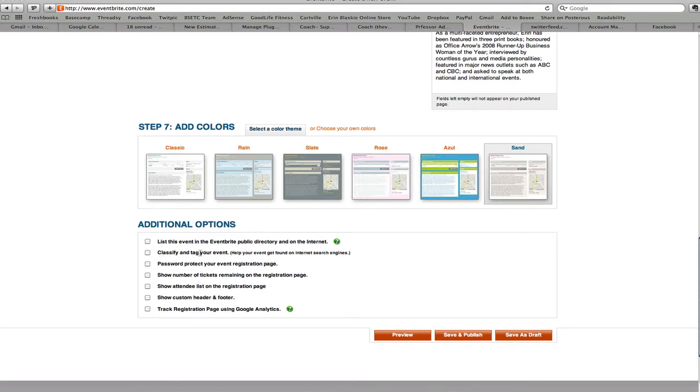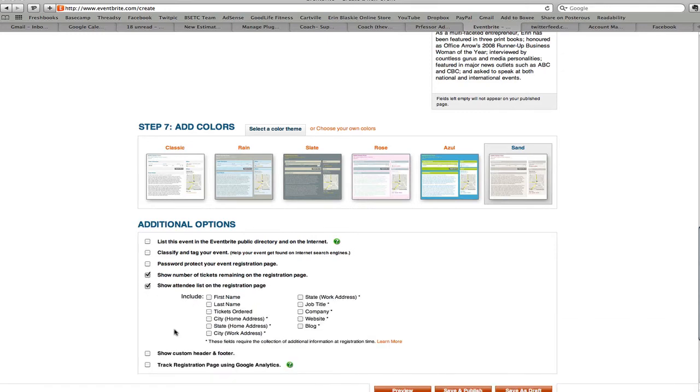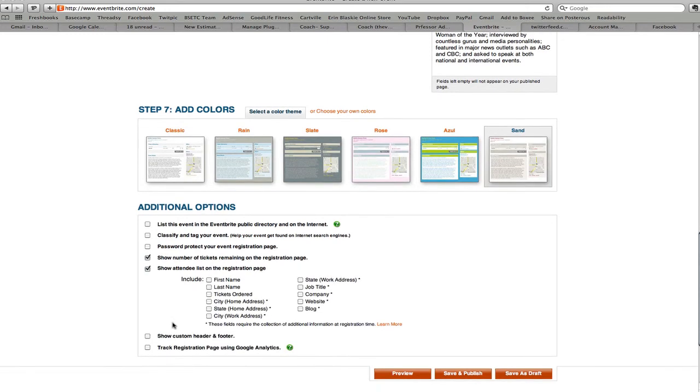You can also classify and tag your event. That allows you to add keywords to it so it goes right into all the internet search engines. You can password protect your event registration page, show the number of tickets remaining, show the attendee list, custom header and footer, and you can also track the registration page using Google Analytics which is excellent if you use those. So we're just going to go ahead and click on these two and we'll just put first and last name.